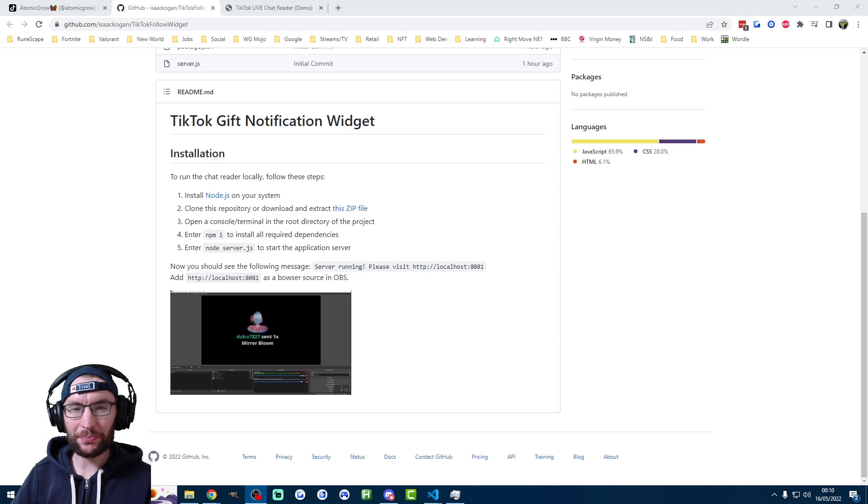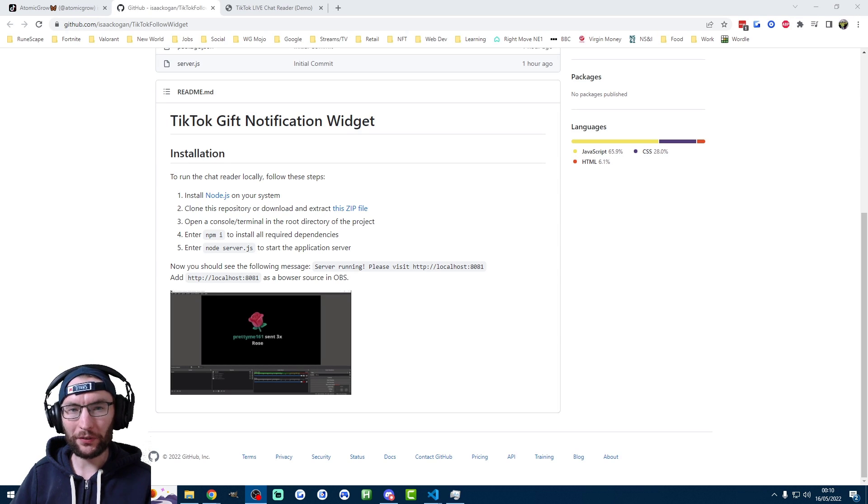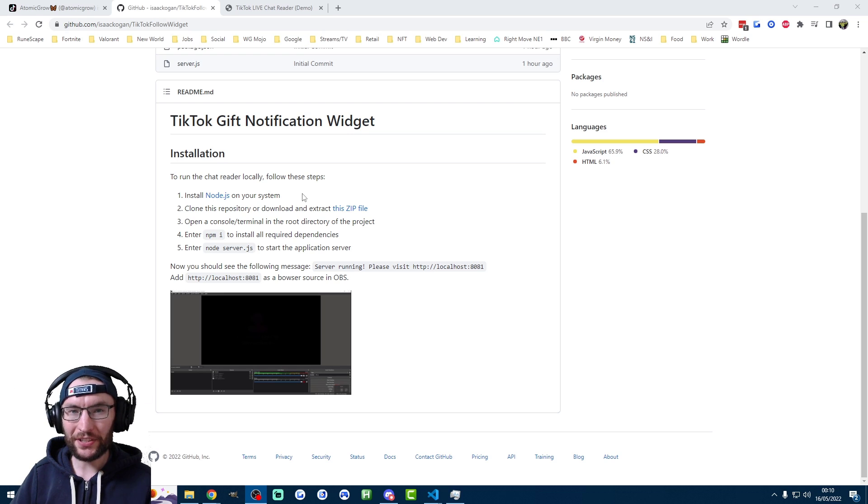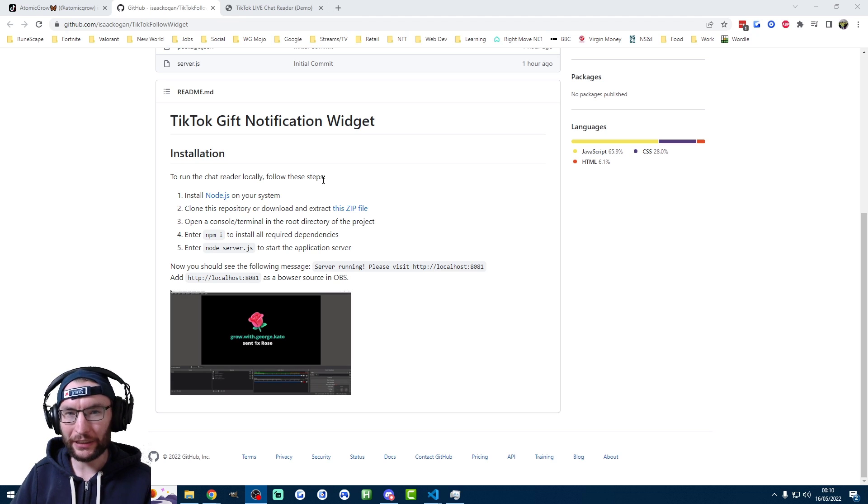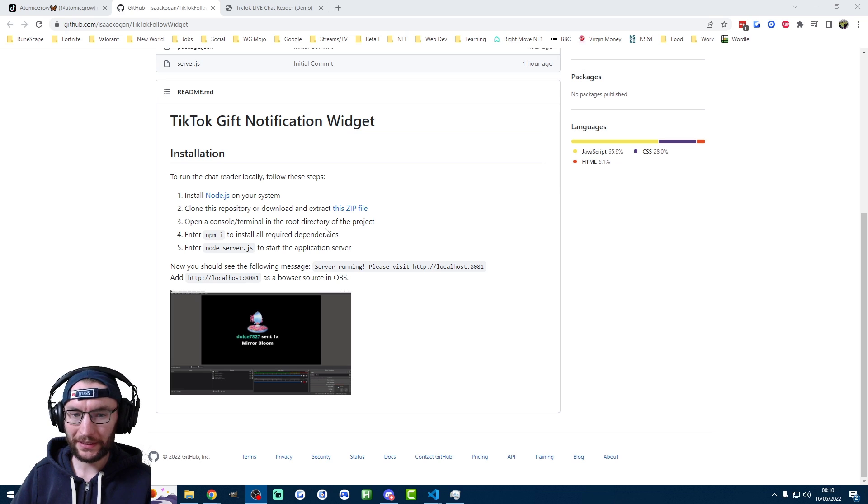Okay, so we'll be using this project from Isaac Kogan to set up the alerts. I've linked this in the description so you can follow along. Step one here is install Node.js. I've already done that on my system, but it's pretty simple, just click on the link, install it on the website. It's just like installing any other program. Once you've installed Node.js, come back to this website.